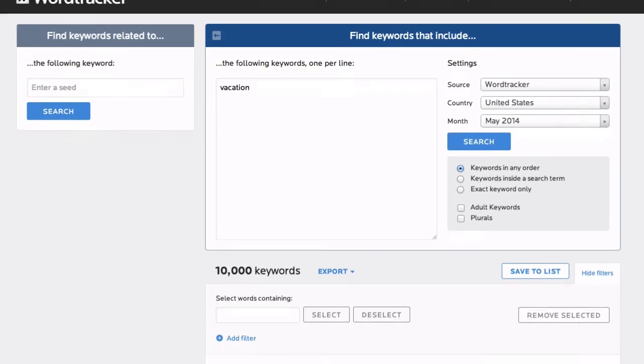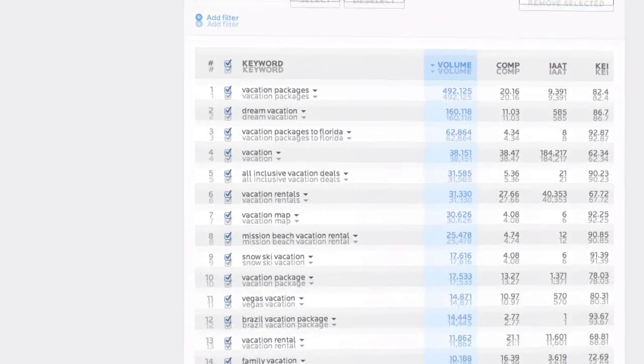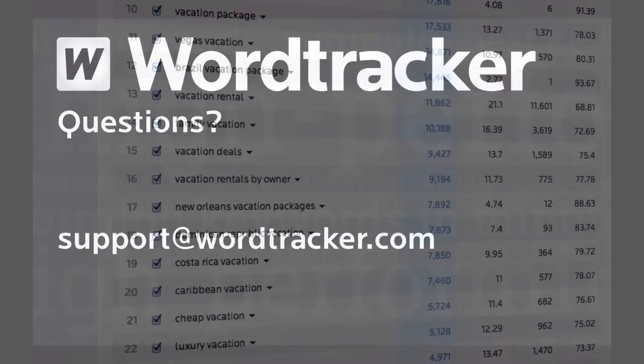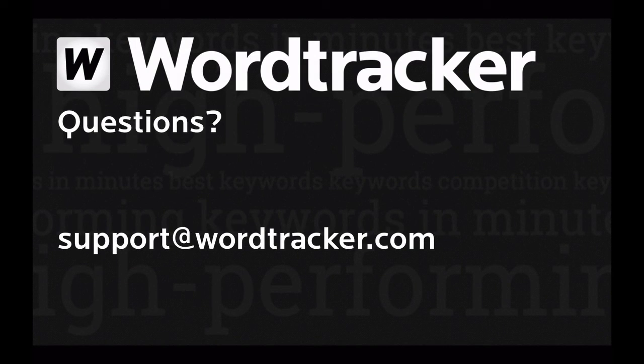Have a play around with the keywords tool, and if you have questions or requests for more videos, just drop us a line at support at wordtracker.com.